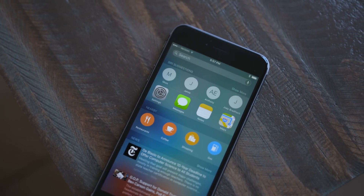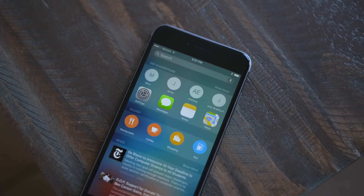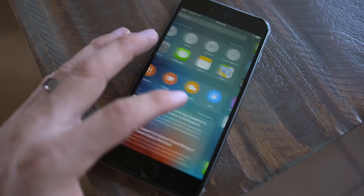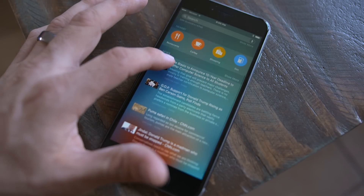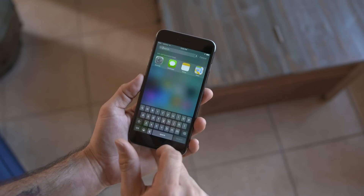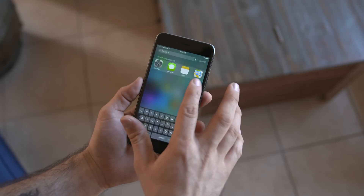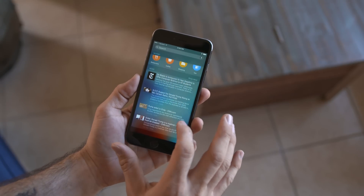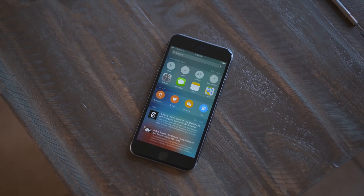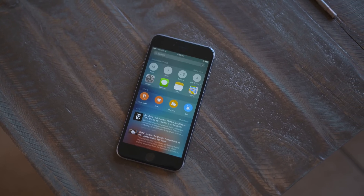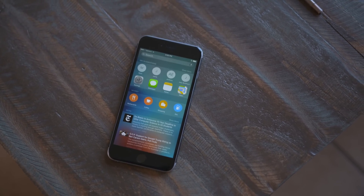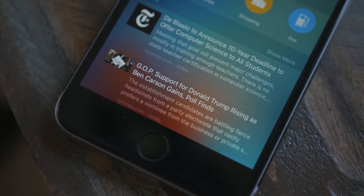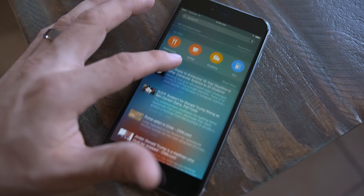Luckily, those recent contacts are still around, but are now found in the relocated and semi-redesigned Spotlight Search. It now lives to the left of the home screen, though you can still access it by swiping down on the home screen as well. The version on the left has more features — here you'll find Siri Suggestions, which is a combination of recent contacts and apps, as well as nearby places and recent news headlines, auto-populated by your use and interests.